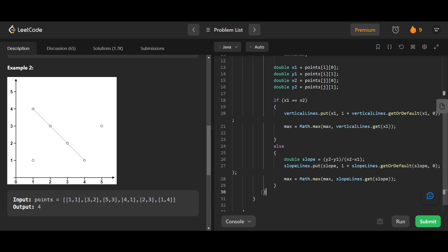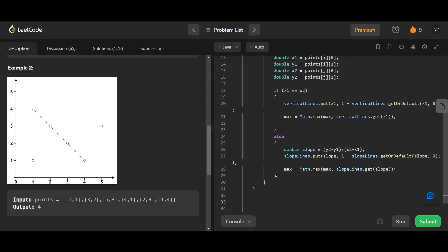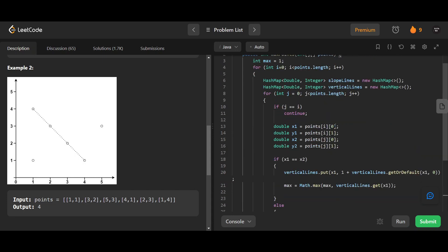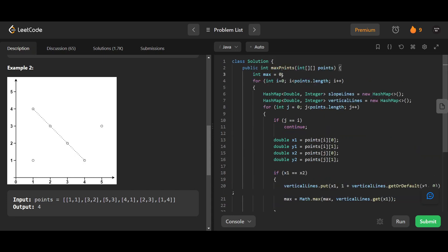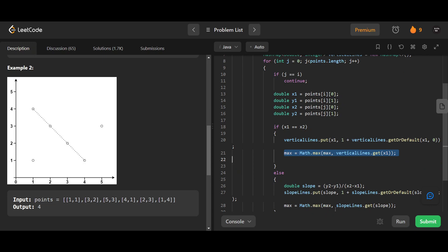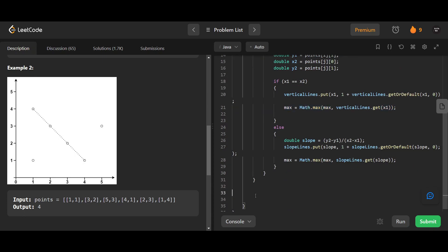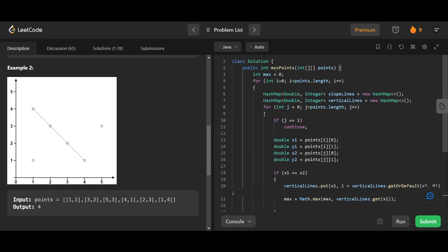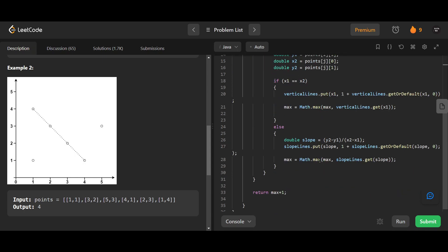At the end we return max plus one, because we're adding all other points into either the verticalLines or slopeLines map but not the point we fixed itself. So max would be zero only if there's a single point, and we'd return one. If there are at least two points, max would be one, and one plus one equals two. That is fair.